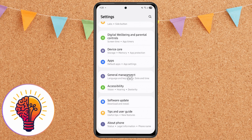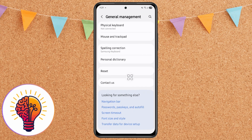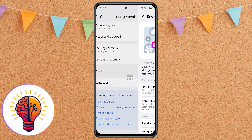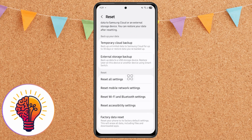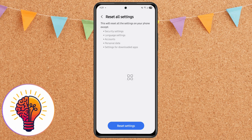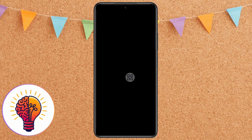Step 5: Reset all settings. If your phone is still lagging, try resetting all settings. This will not delete your personal data, but it will reset settings like Wi-Fi, Bluetooth, and display preferences. Go to Settings, then General Management, then Reset, then Reset All Settings. Follow the on-screen instructions to complete the process.